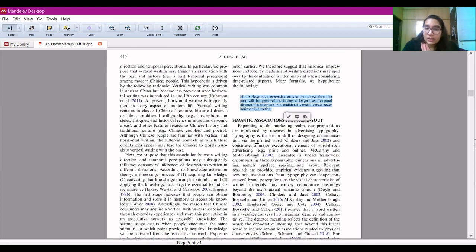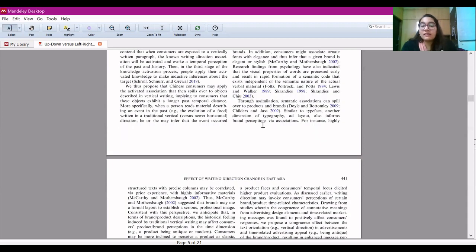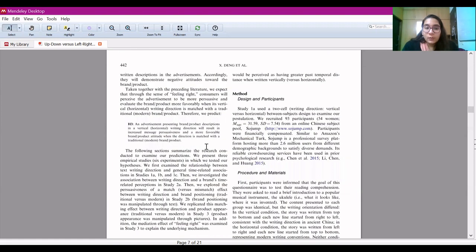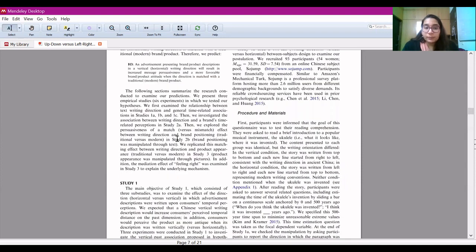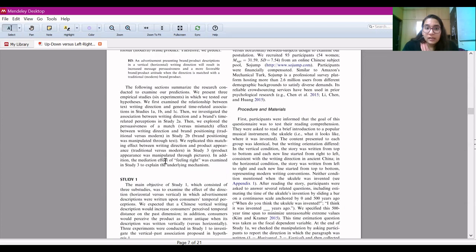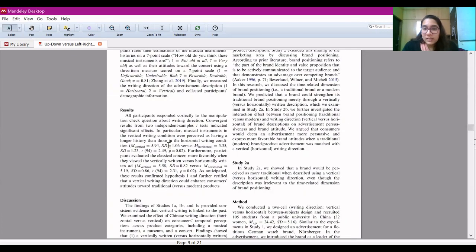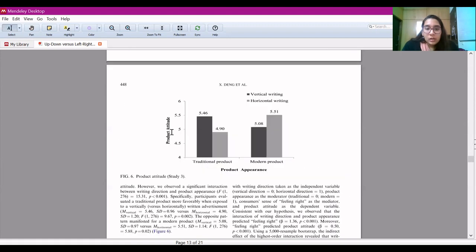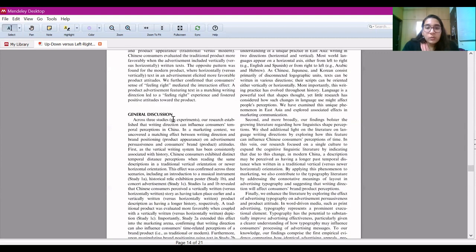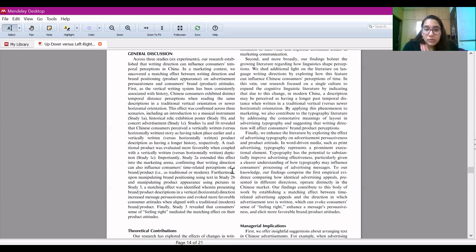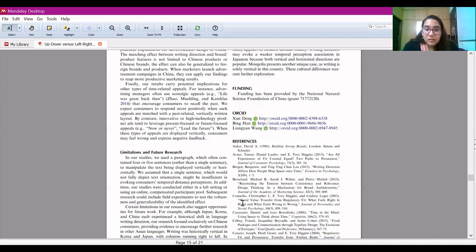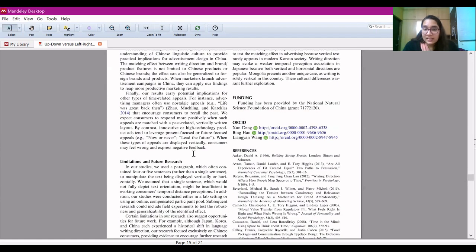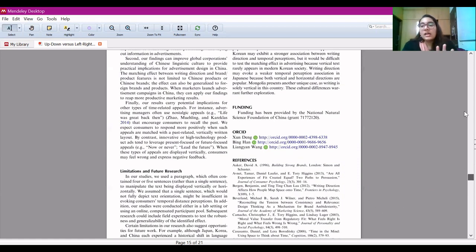We can see certain hypotheses, which will help us understand the logic — hypothesis one, two, and hypothesis three. Then we see that studies are coming in, which is essentially your methods section, after which there is a general discussion section where they discuss the three studies or six experiments and talk about their theoretical and managerial contributions. They end with limitations and future research. Just looking at this broad overview makes it less daunting because we now know the lay of the land.